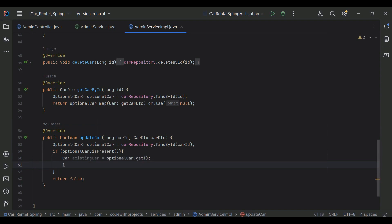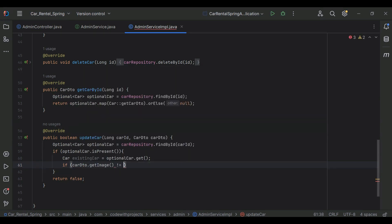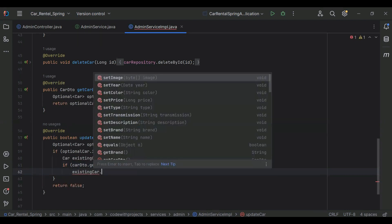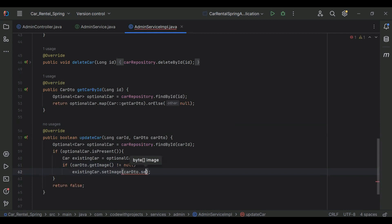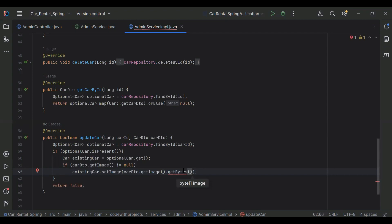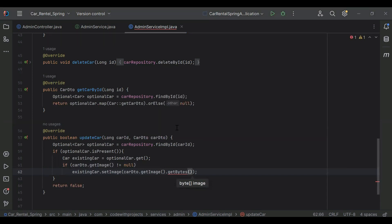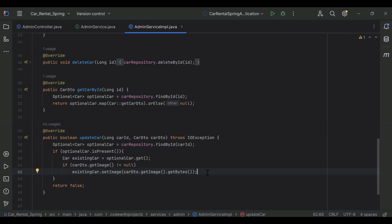Here I'm going to add another if condition where we check if carDTO.getImage() is not equal to null, then we need to set existingCar.setImage and get the image from carDTO.getImage().getBytes(). Let me add the exception to the method signature. We only need to set the image when we have the image in the CarDTO, otherwise we don't.